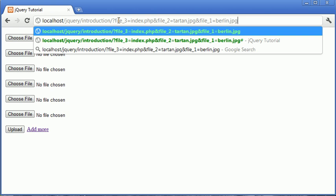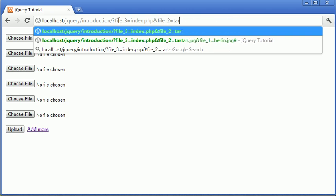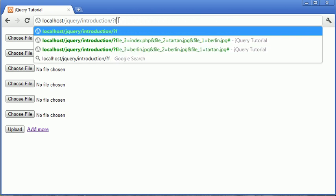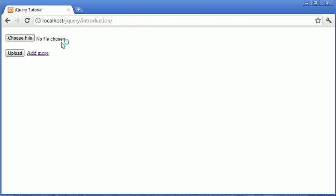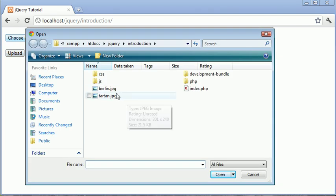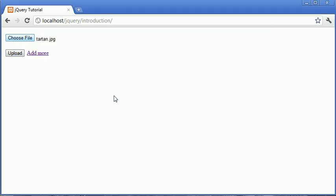Now we need to go ahead, I'm just going to get rid of this at the top. Now we need to go ahead and check that it's actually submitting it properly. So if, for example, I was going to choose a file here and click upload, we've set the method to get, so we see file_one equals tartan.jpg.